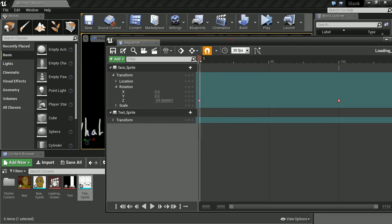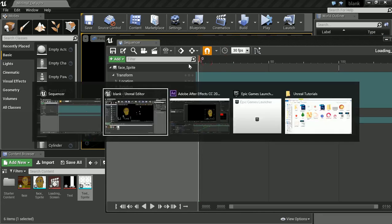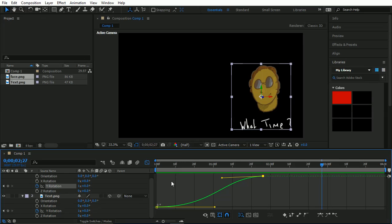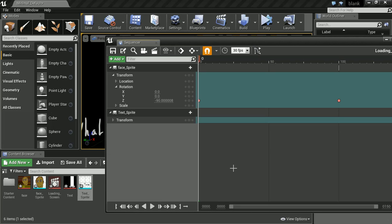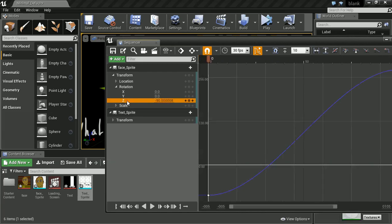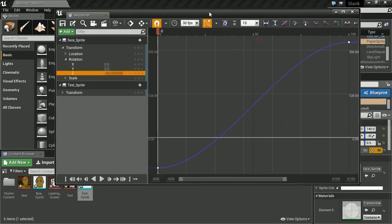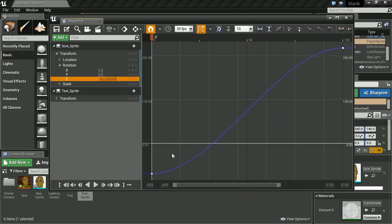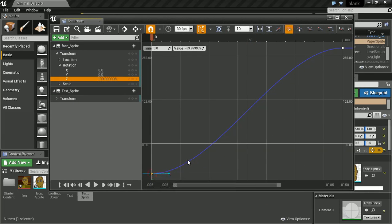And what we want to do is if we wanted to get that more dynamic rotation, we need to bring up our graph editor again. In here, and this time we press this key. So let's highlight our Z rotation.